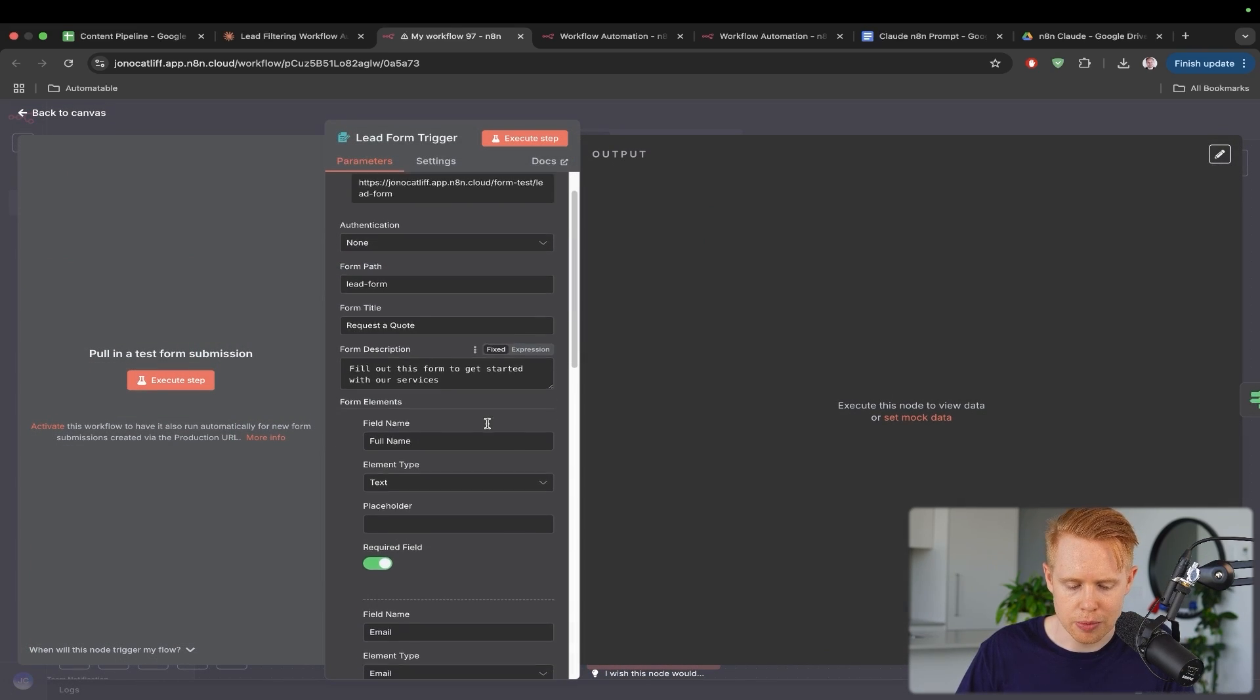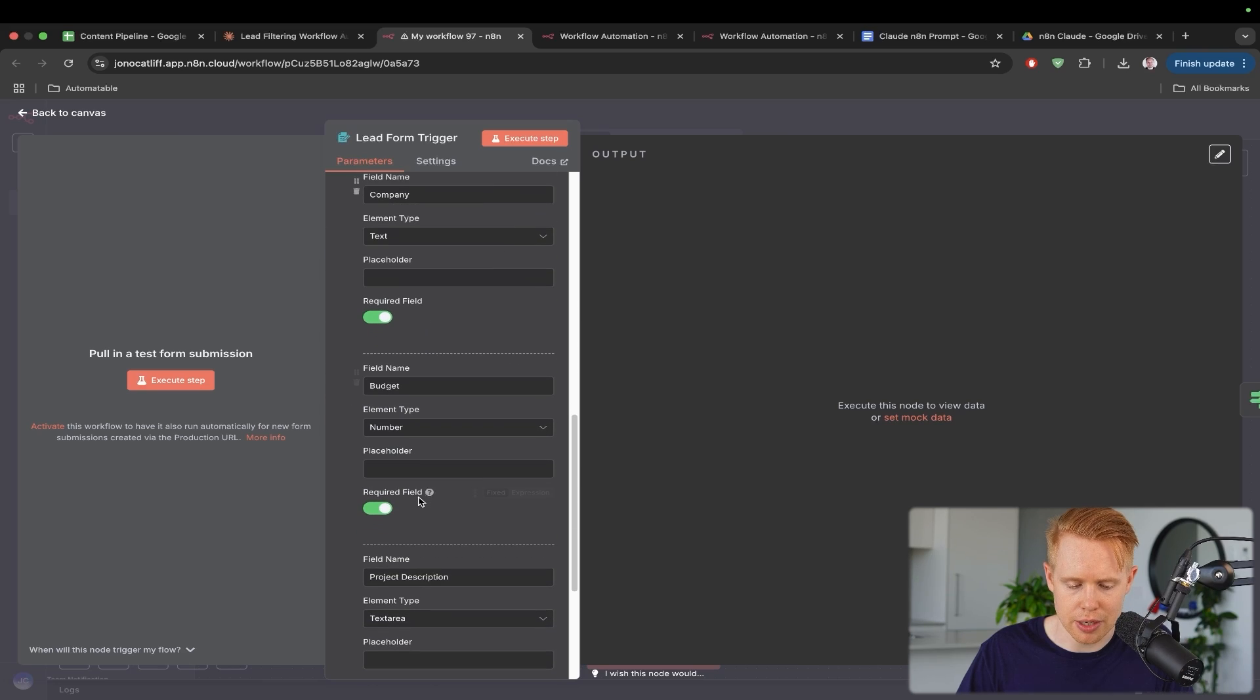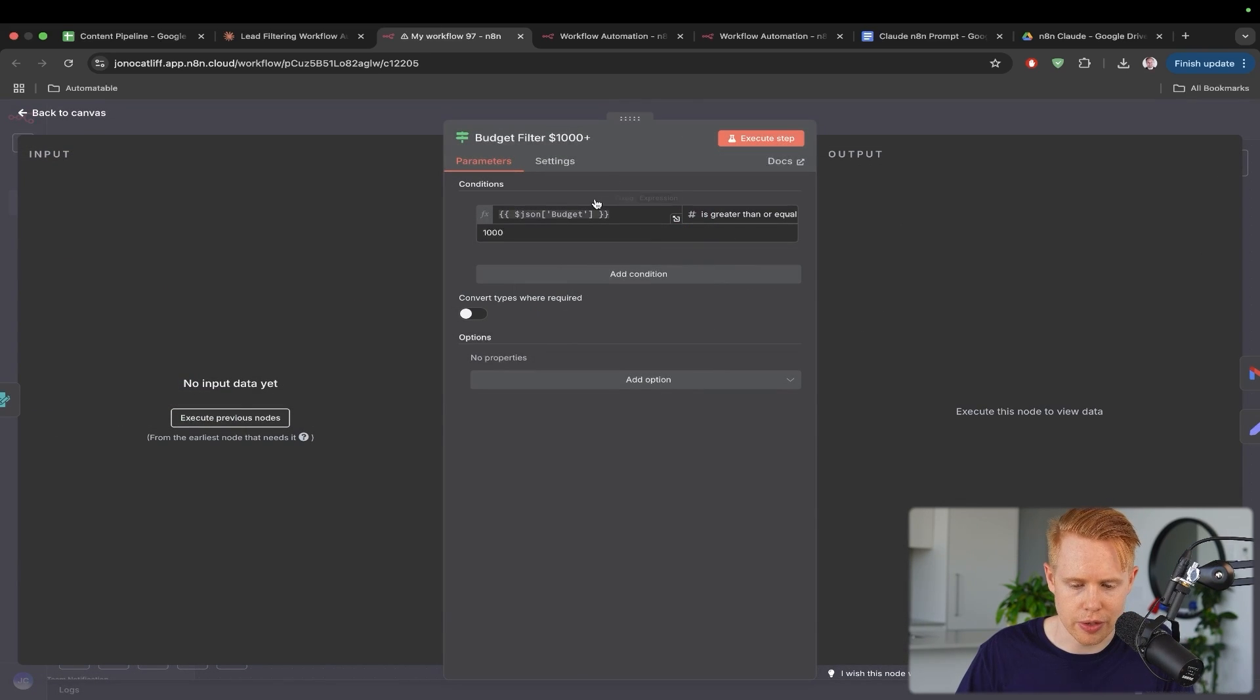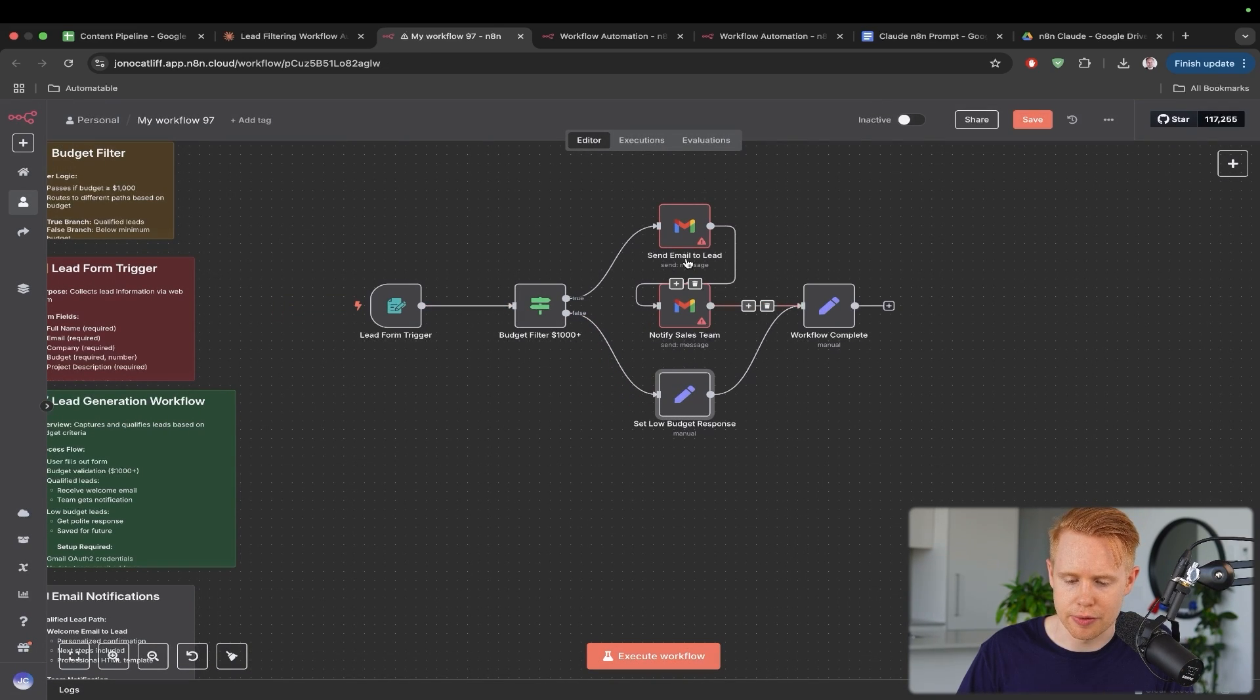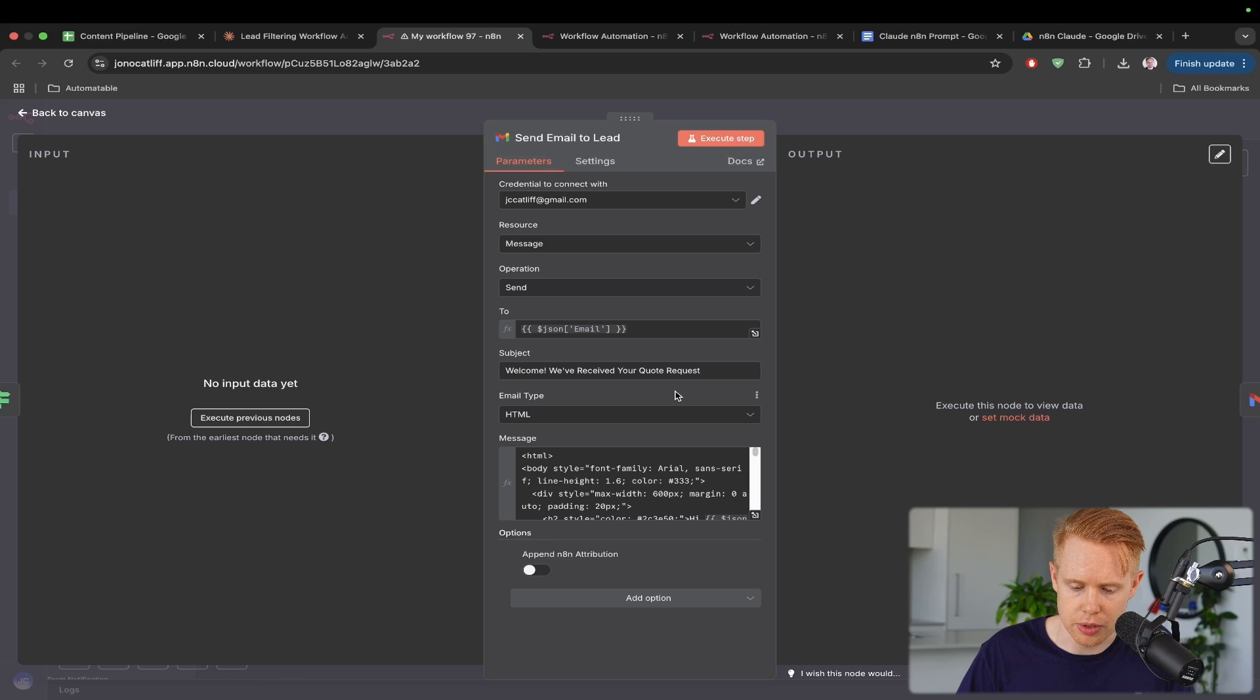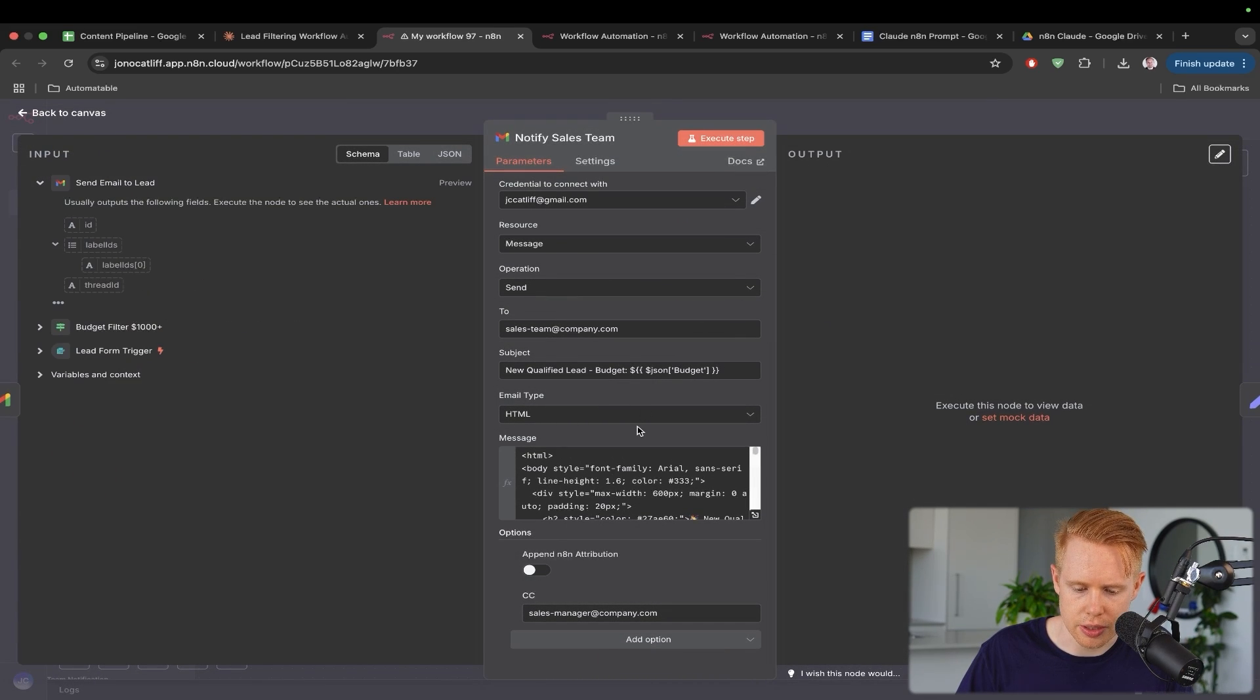We have a form pulling in the first, the full name, email, company, budgets, project description, all that kind of stuff. Then it's going to filter it out based on the budget is greater than or greater than a thousand dollars. So it'll set as a low budget, filter them out. If it is true, then it'll go ahead and send an email over to the client. And it'll also send an email over to our team as well.